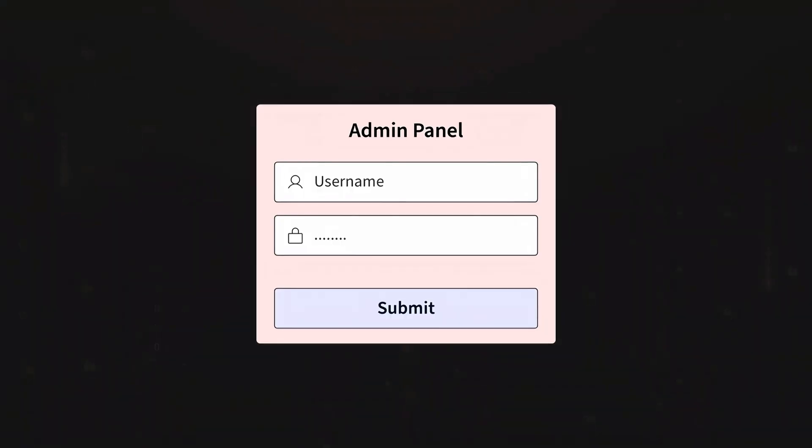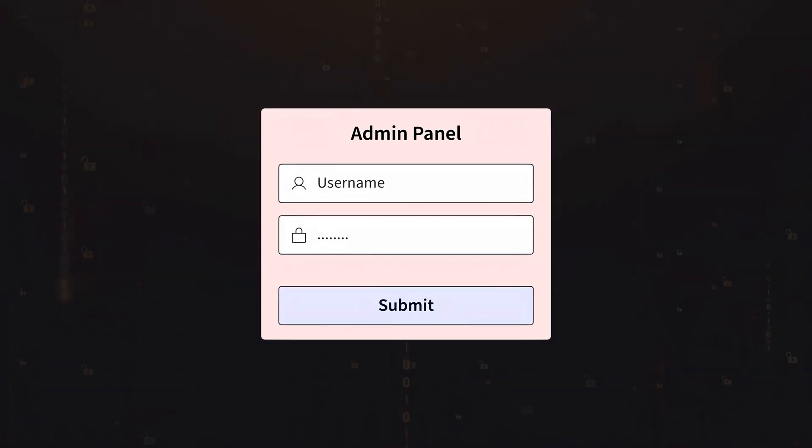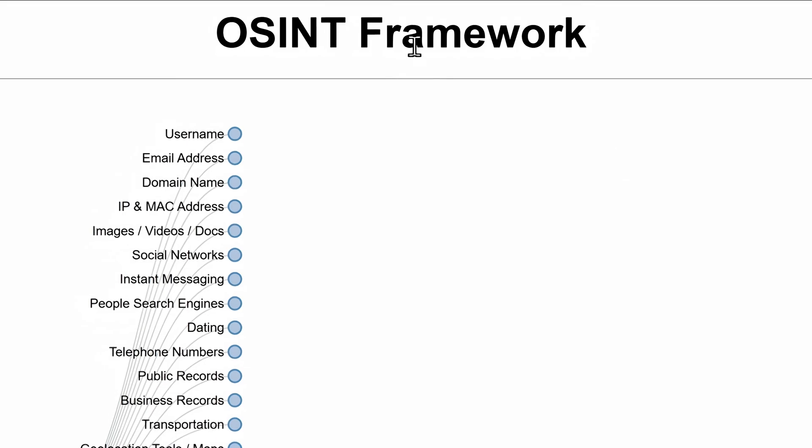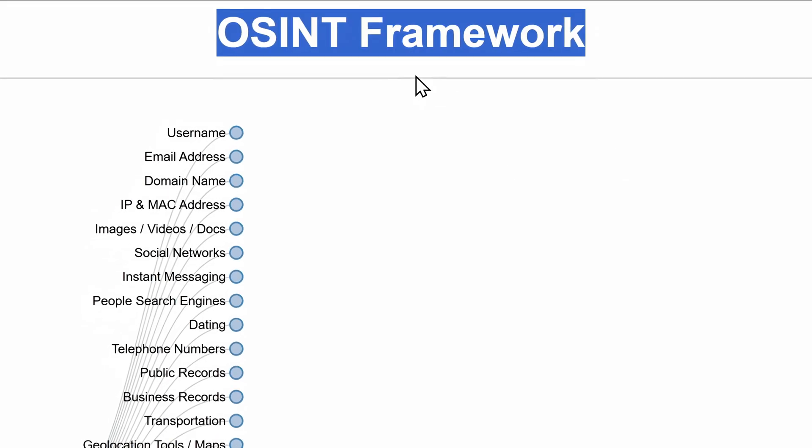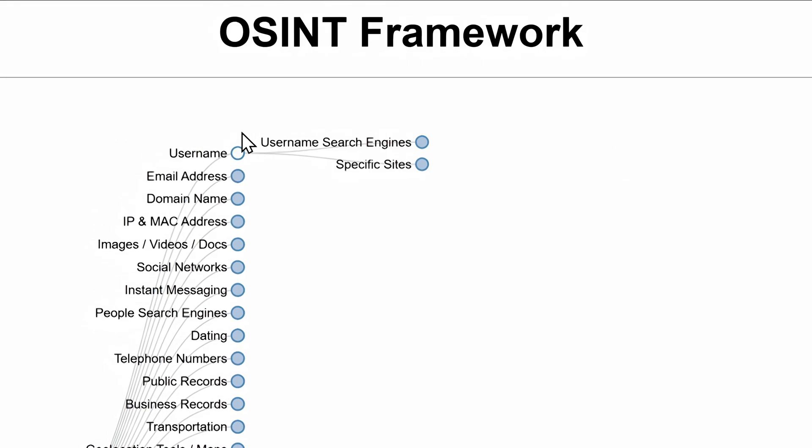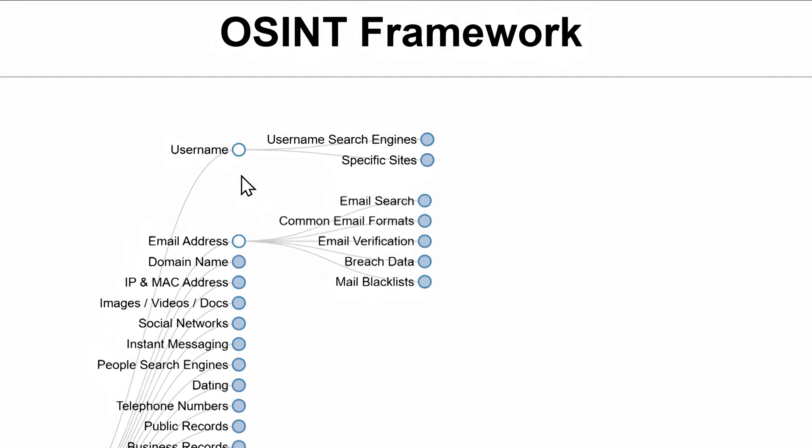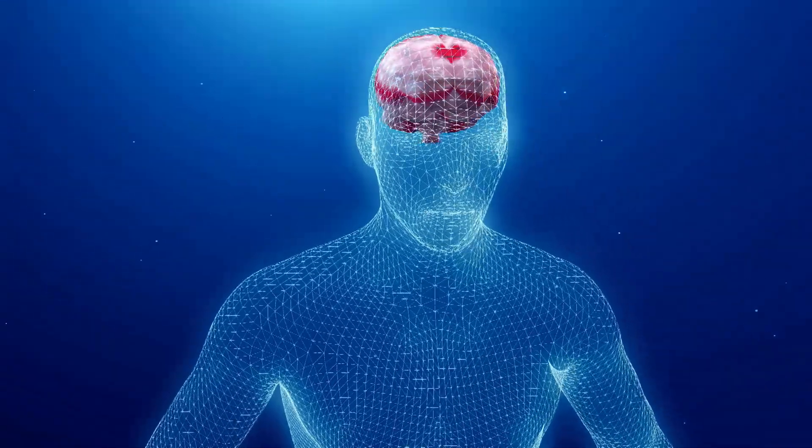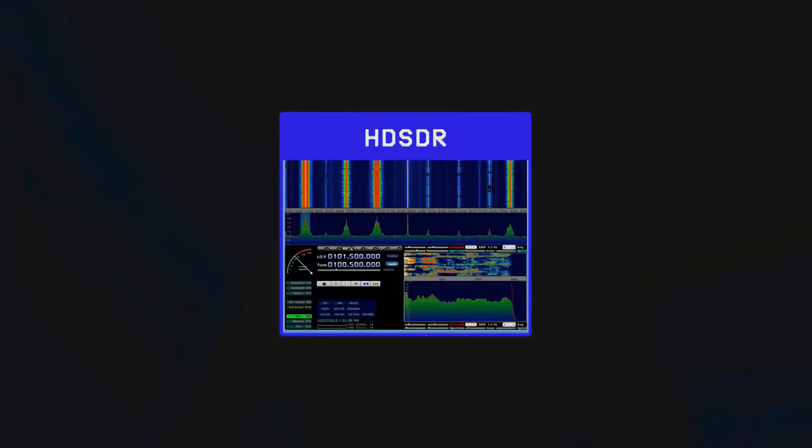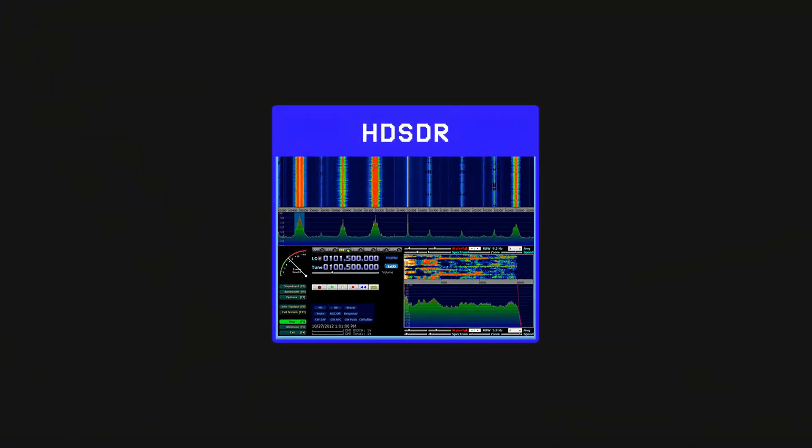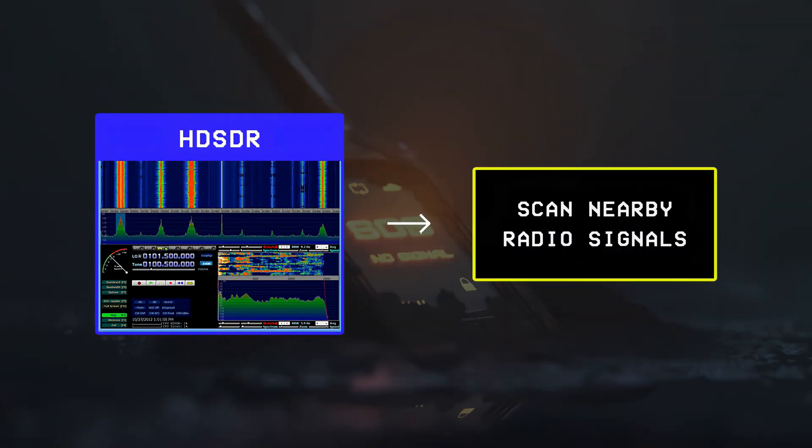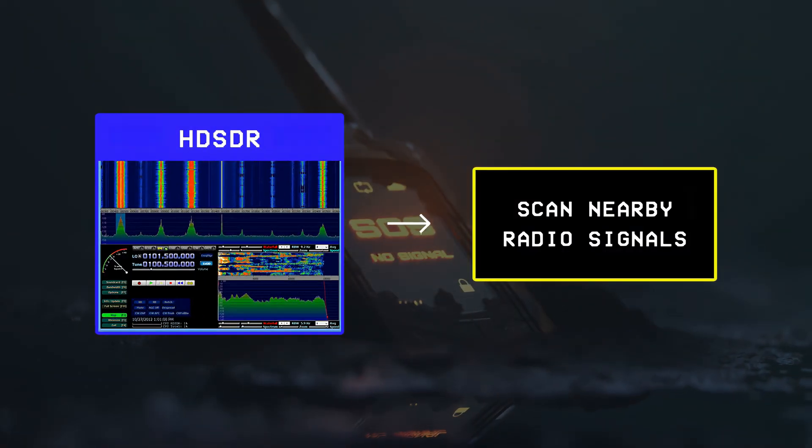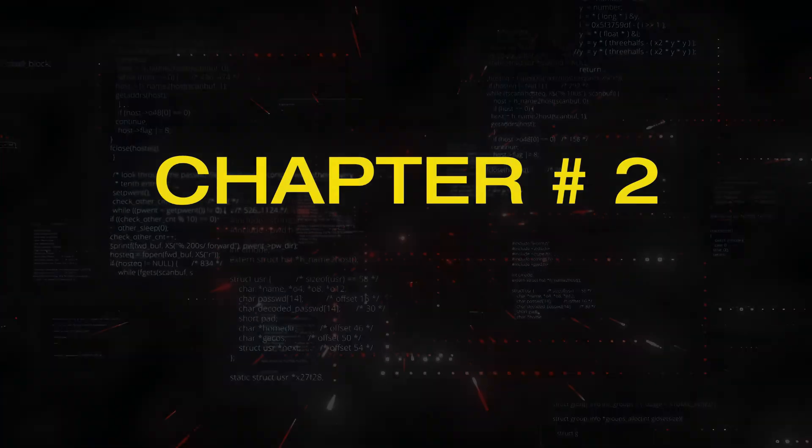Finally, resources like the OSINT framework list dozens of tools for finding information about people which could then be used to social engineer them, while others like HDSDR allow you to scan nearby radio signals. But we'll talk more about this later in the video.